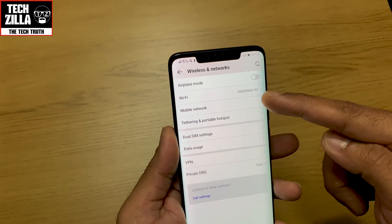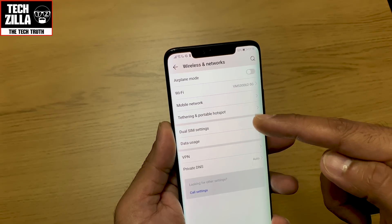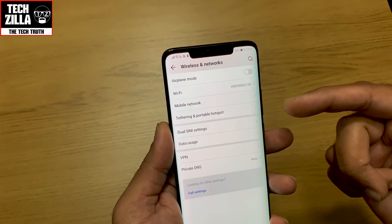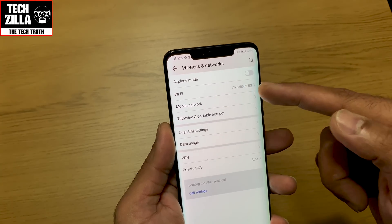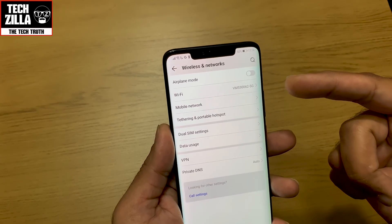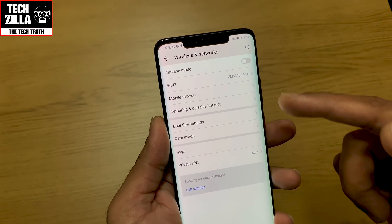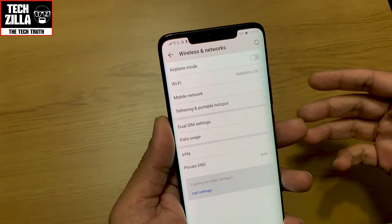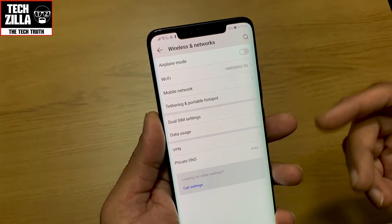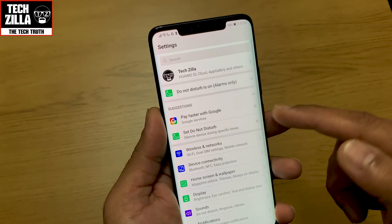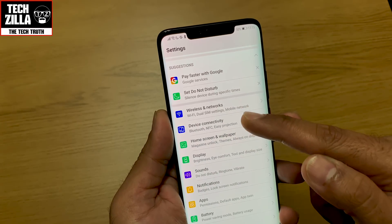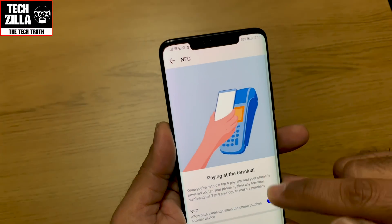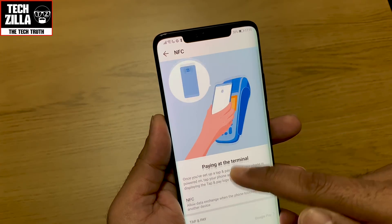I'm not going to go into mobile network or SIM settings because you'd see my personal phone numbers, but in mobile network you have a Wi-Fi calling option you can switch on. In dual SIM settings you can pick which SIM gives you data, which handles calls, and so on.